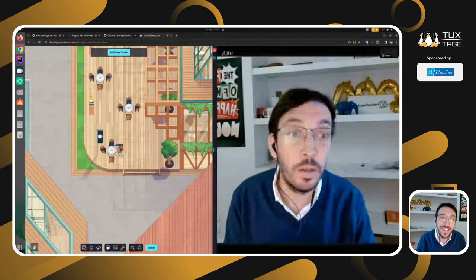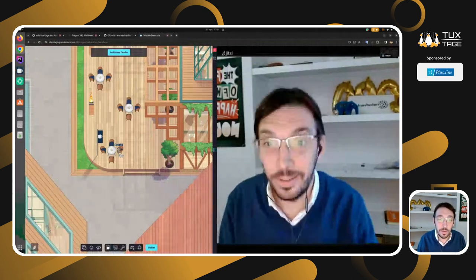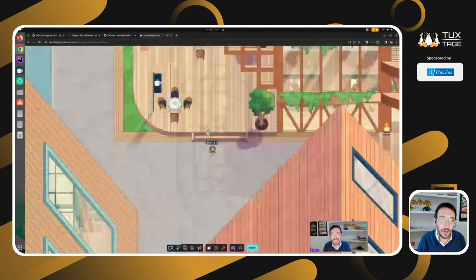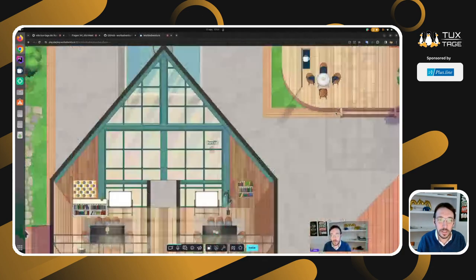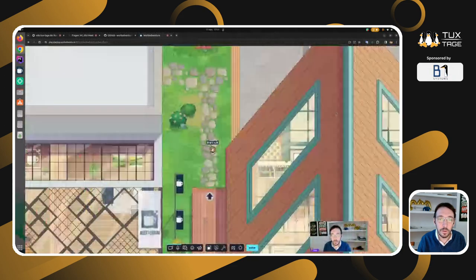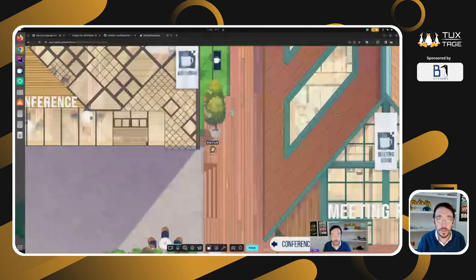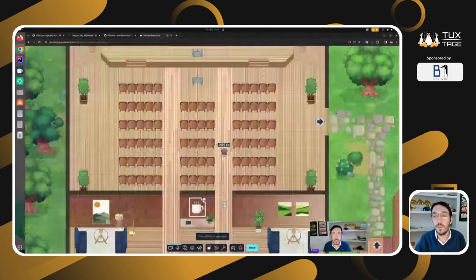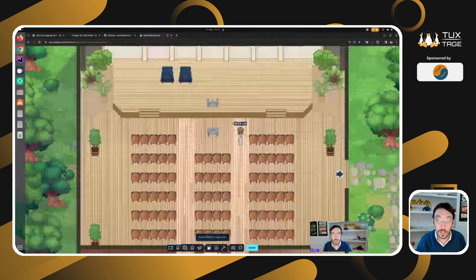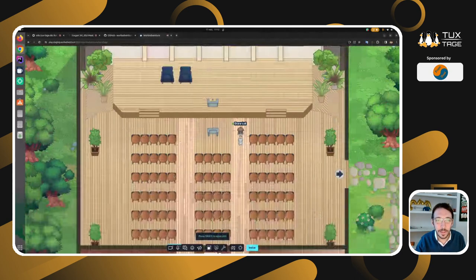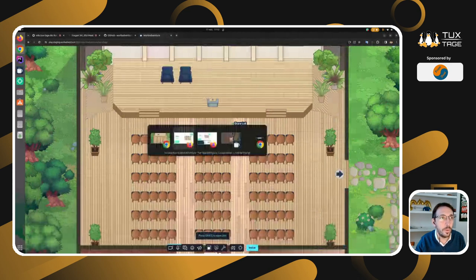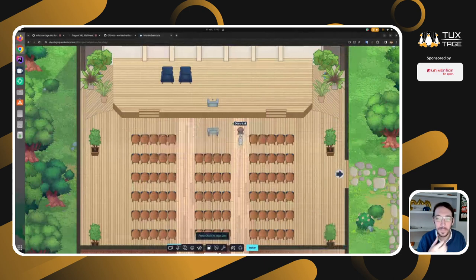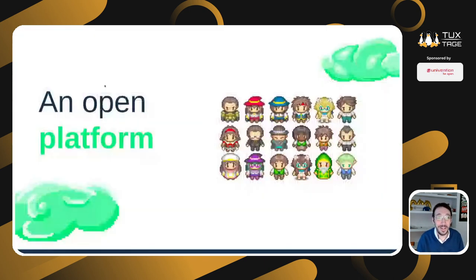And it's great. You can even do stuff like having large conference rooms. Here, I could give a conference and have hundreds of people listening to me. This is basically what a WorkAdventure map looks like, and it's a lot of fun.